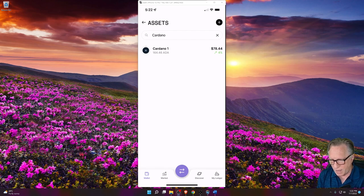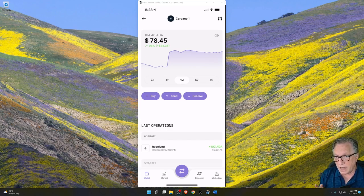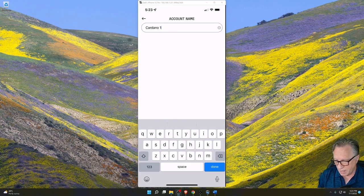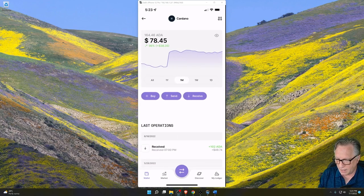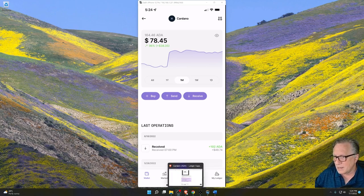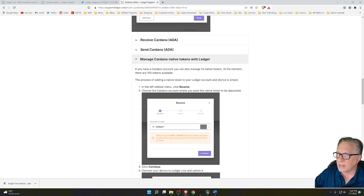Under Assets, I can scroll down and see Cardano now showing up. In the account settings (top right corner icon), you can edit the name of the account. However, I still don't see any of my tokens — I had tokens visible in my third-party wallet but they're not showing in Ledger Live. My assumption is that the tokens I have in my Cardano wallet are not among the 100 tokens that Ledger Live supports.